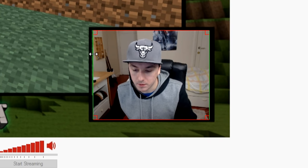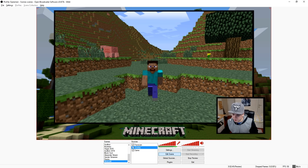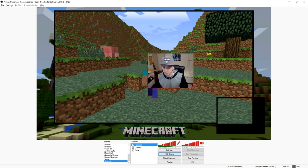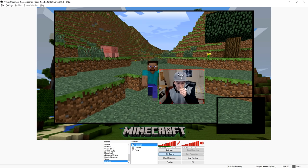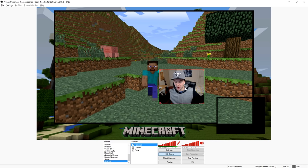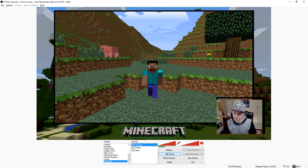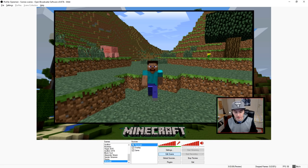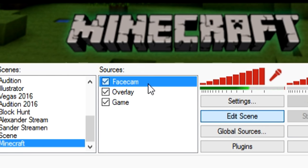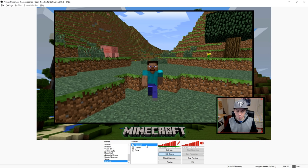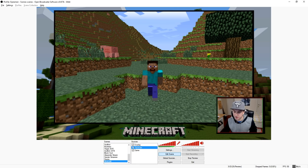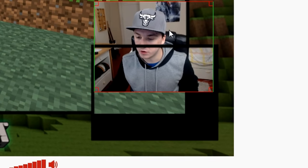Now we have a face cam that looks similar to the overlay's face cam slot. You can move it around. We changed the resolution — it was 16:9 before but we made it a square. Now you want to put the face cam behind your overlay. Click on face cam, hold Ctrl and arrow-down until the face cam source is under the overlay in the list. Now your face cam is behind the overlay.